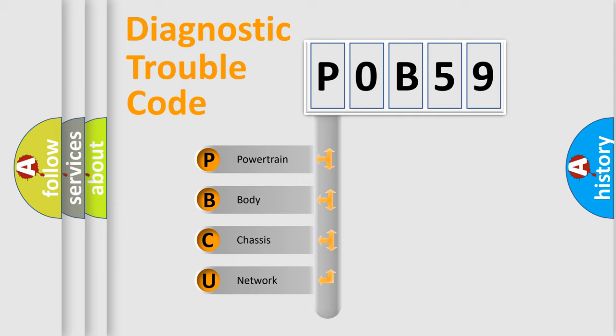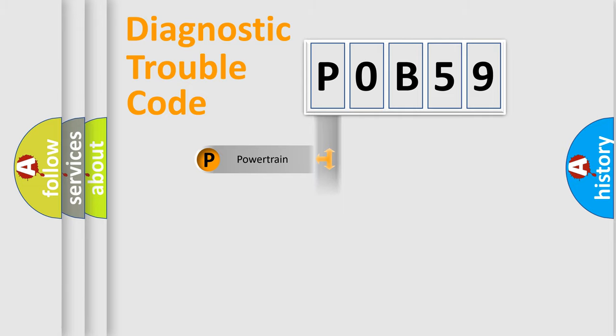We divide the electric system of automobile into four basic units: Powertrain, Body, Chassis, and Network.